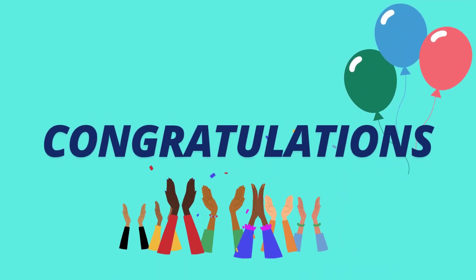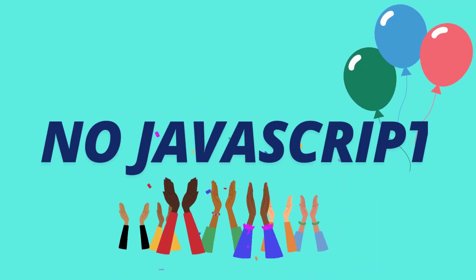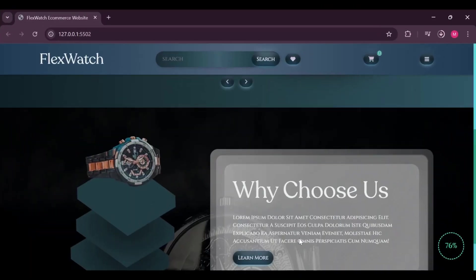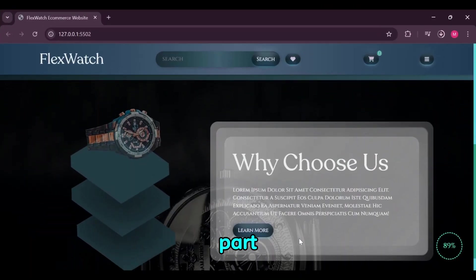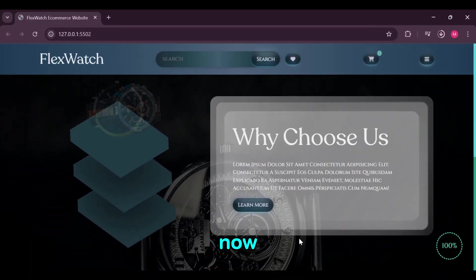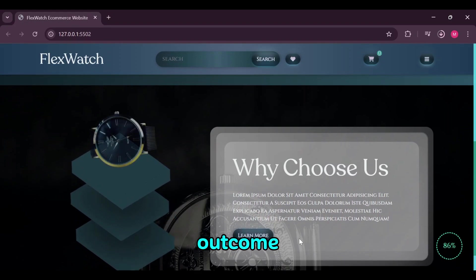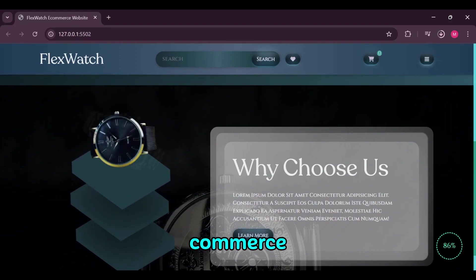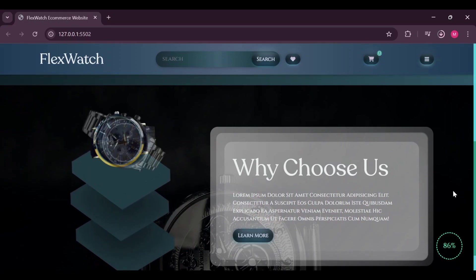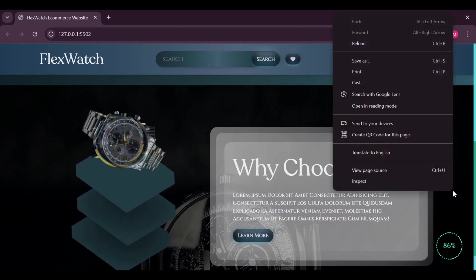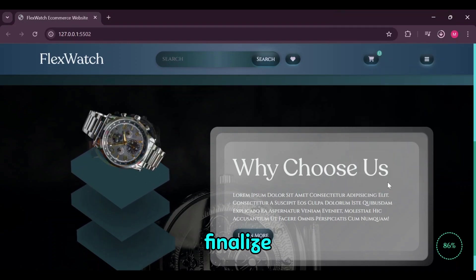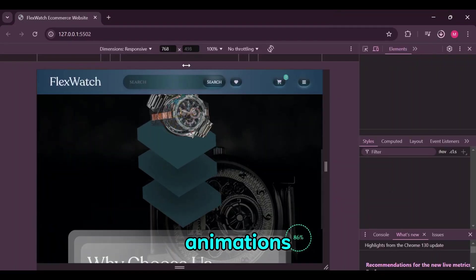Since the coding part is done, we are going to now see the not sped up version of this outcome of what we have made in this e-commerce website about section. We will test and finalize responsiveness as well as animations.